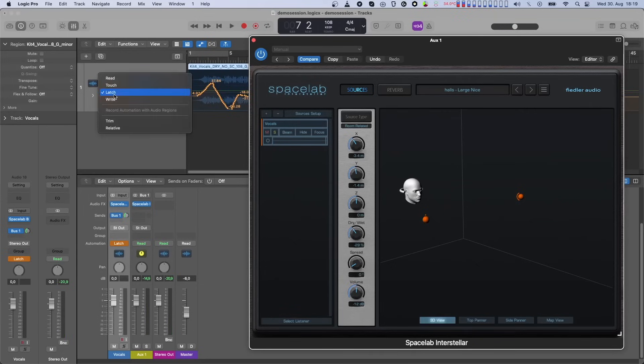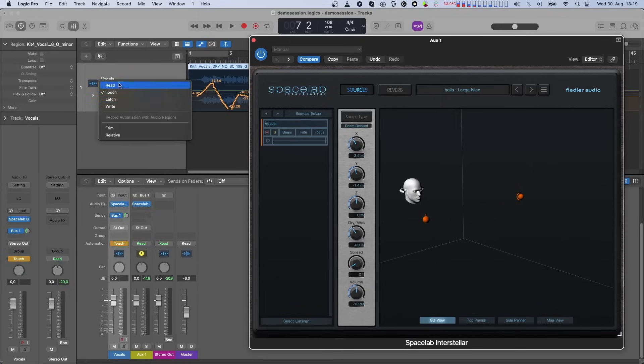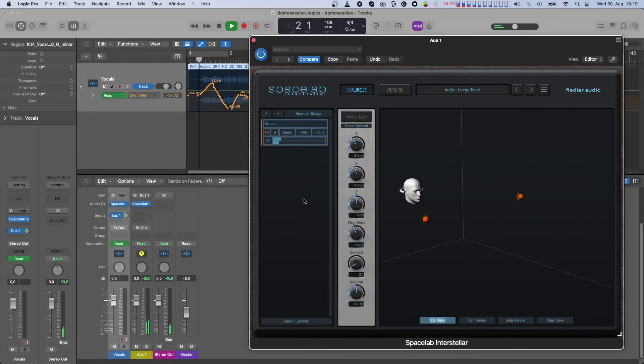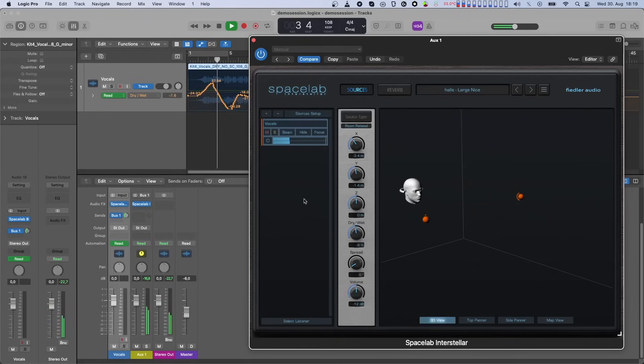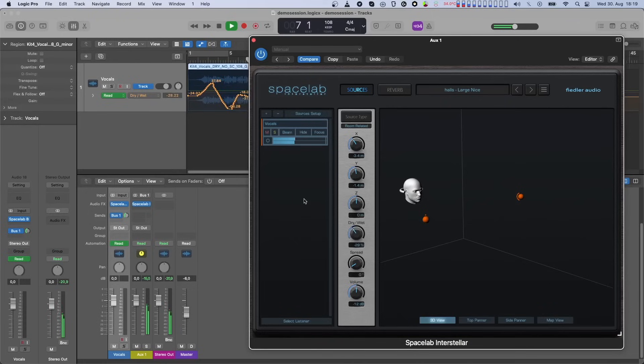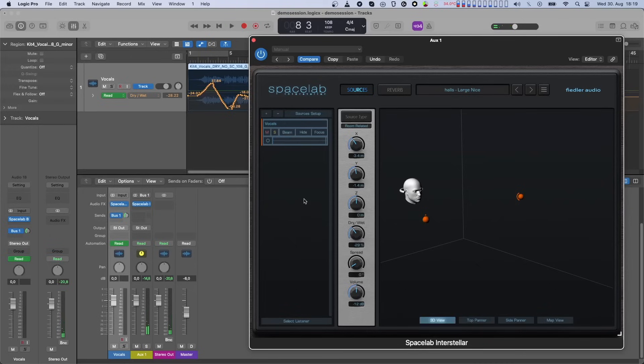Now, let's switch the automation mode back to read and press play to see if the recorded automation is correctly applied. And voila, that wasn't so difficult.